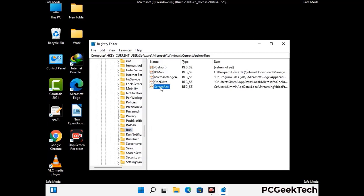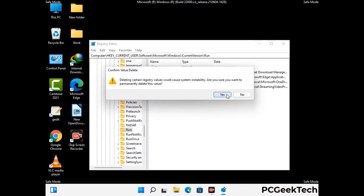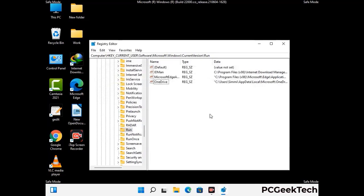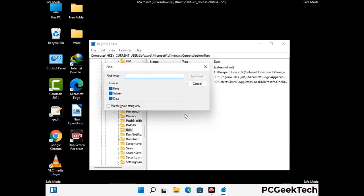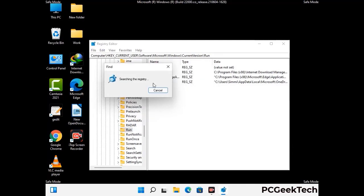When you find any virus-related registry key, right-click on it and press Delete, then click Yes. You can also use the Find option by pressing Control and F together. Type in the virus name, click the Search button, and when you find the virus-related registry key, delete it.